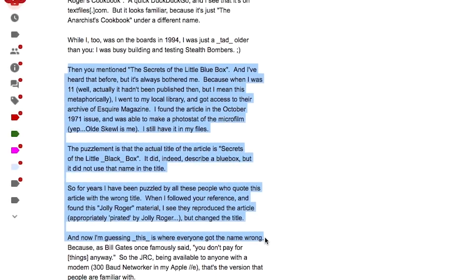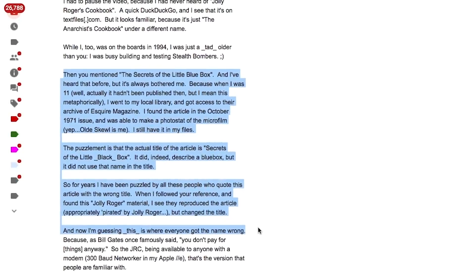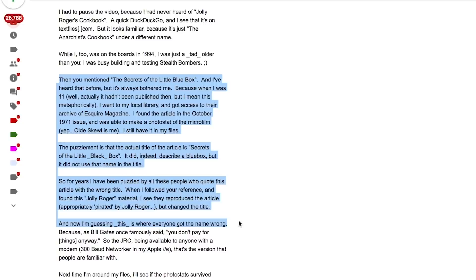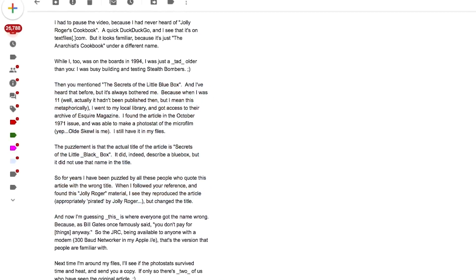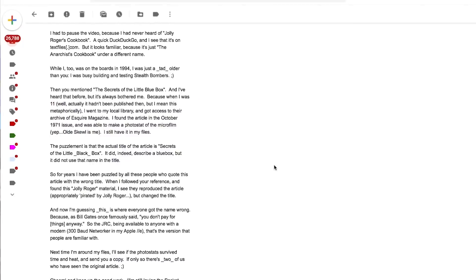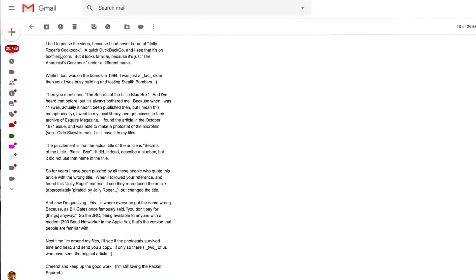It did indeed describe the blue box, it just didn't use the name in the title. So for years Jeff has been puzzled by all these people who quote this article with the wrong title. When he followed my reference and found the Jolly Roger material, he saw they reproduced the article — pirated by Jolly Roger — but changed the title. So Jeff, I've scoured the internet and I actually can't find any reference to this named the little black box. I always knew it as the little blue box. Unfortunately I was too young to take advantage of this kind of thing because most everything had moved on and analog trunks were disappearing. I did have a lot of fun with the red box — maybe we can talk about that another time. Unauthenticated tones are fun, just like unauthenticated keystrokes.